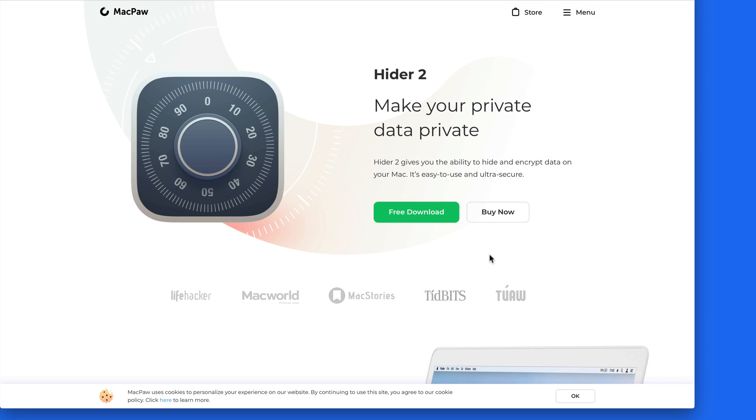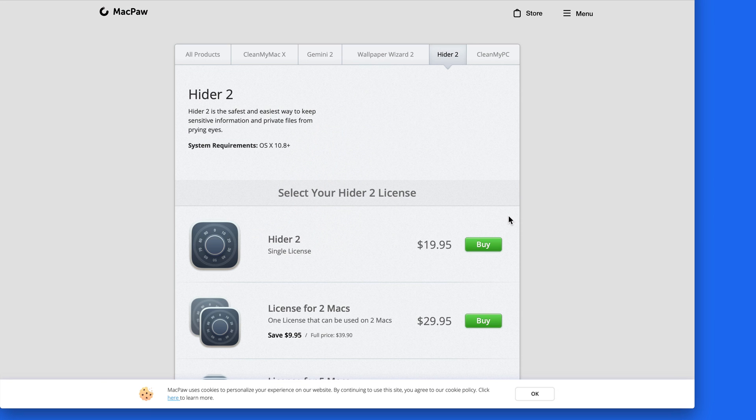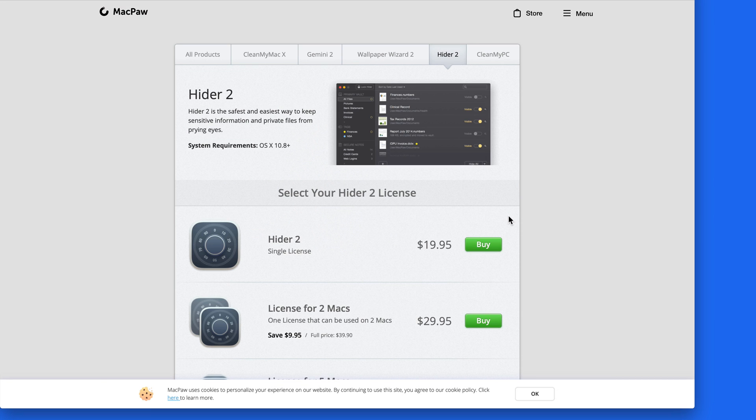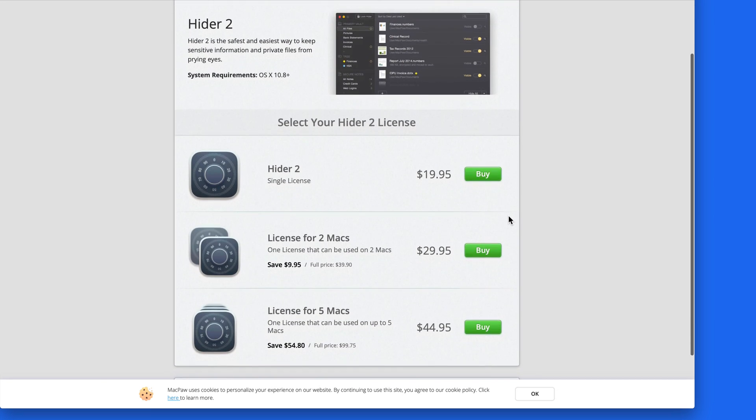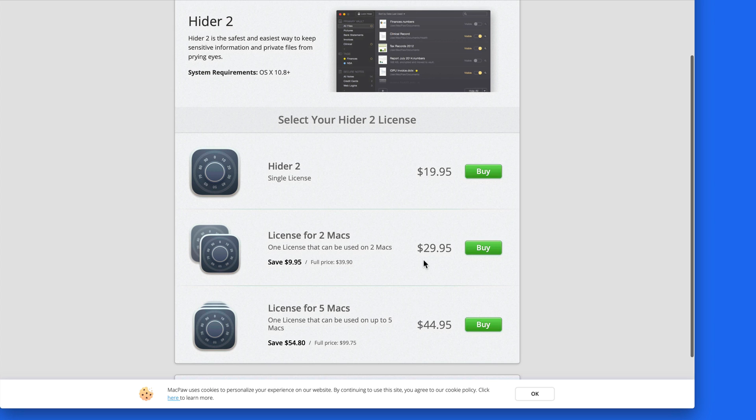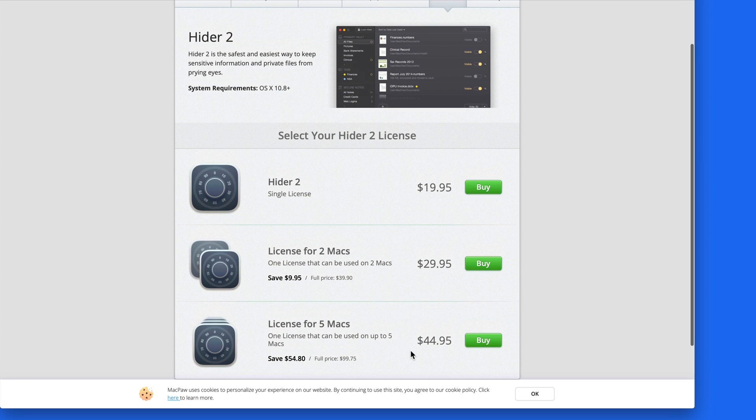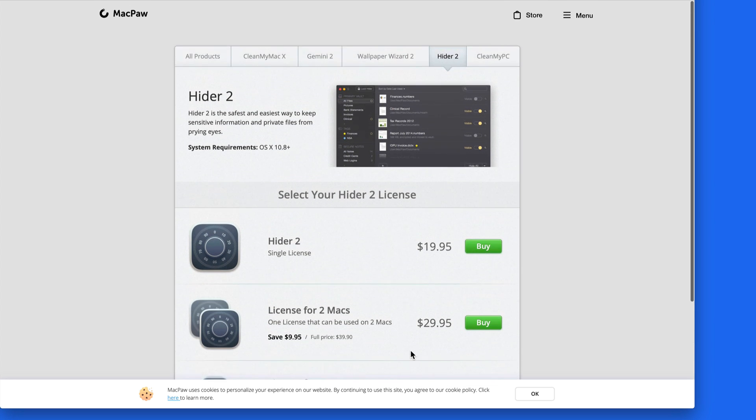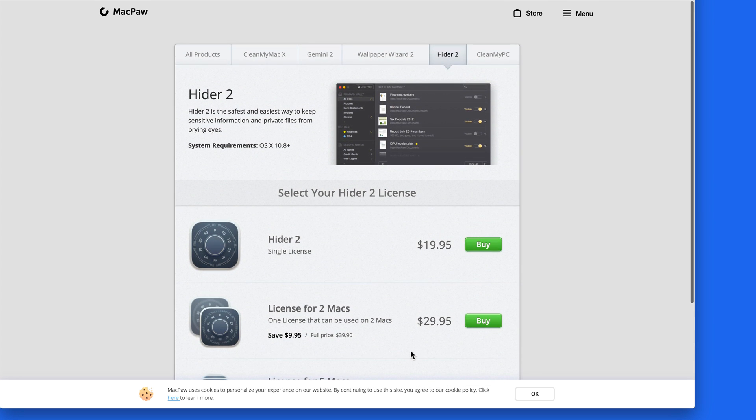HIDR is a free download if you want to try it out and only $20 for a single license. If you have sensitive information on your Mac, it provides a great layer of protection for those files and folders.